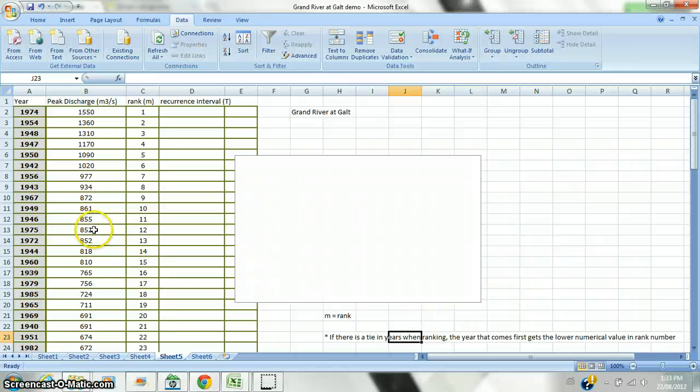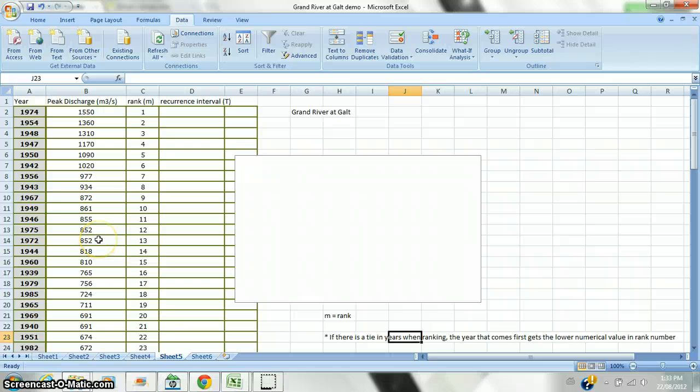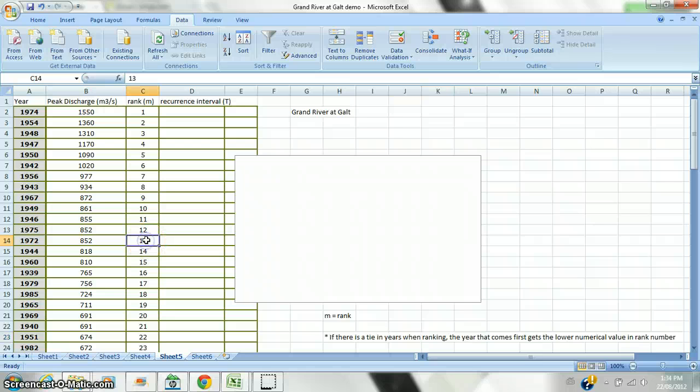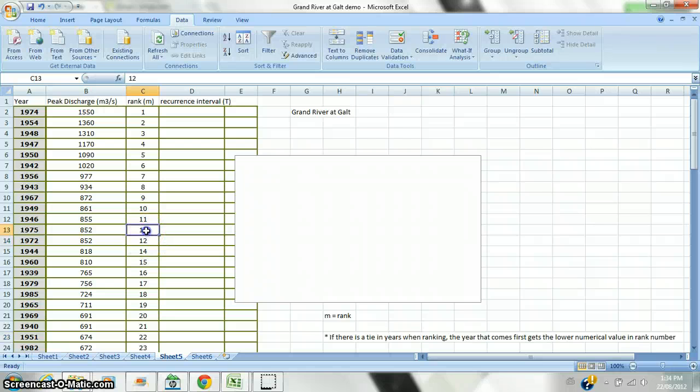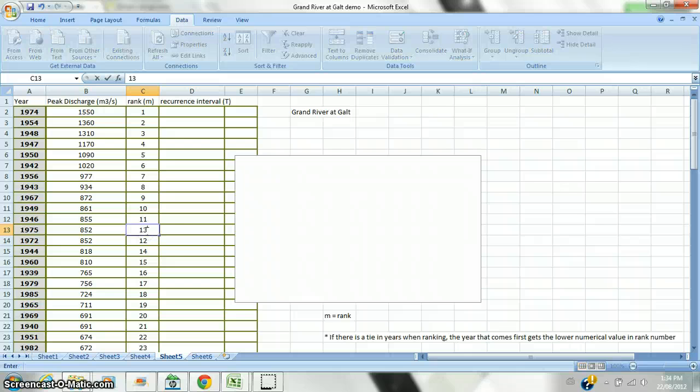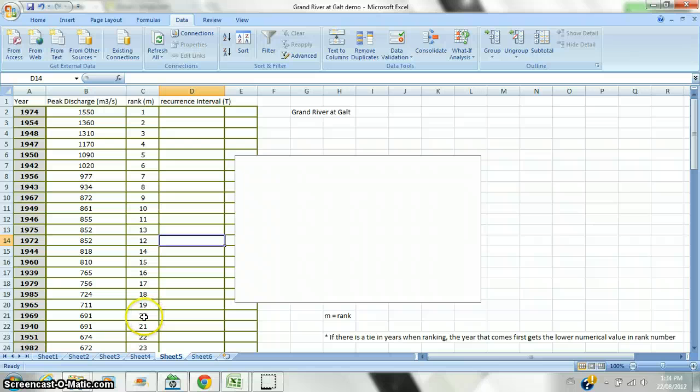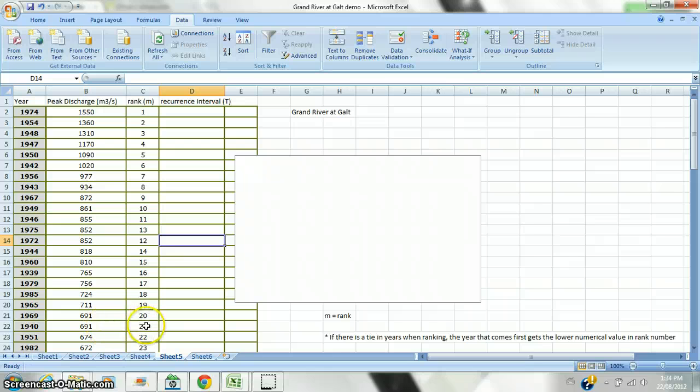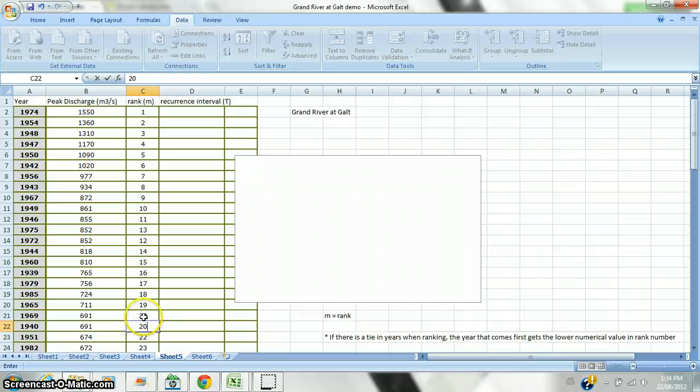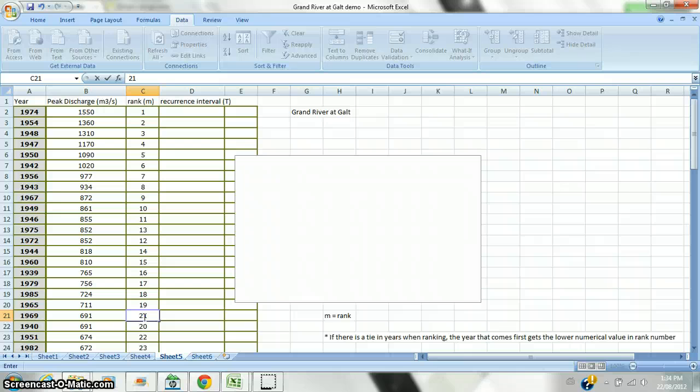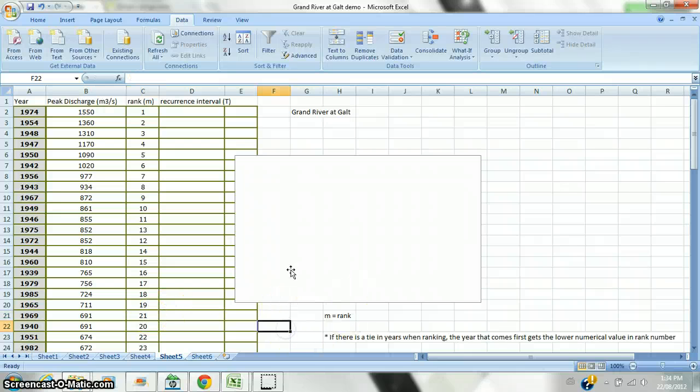Here I have a tie between 1972 and 1975. They both had 852 cubic meters per second. 1972 happened first. So, it gets the lower value, it gets the 12. And 1975 gets the 13. And there's also a tie here of 1969 and 1940. So, 1940 happened first, so it gets the 20. And 1969 gets the 21. So, I would eyeball and see if there's any other ties and fix them accordingly.